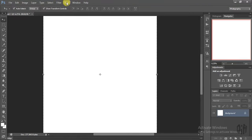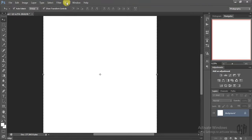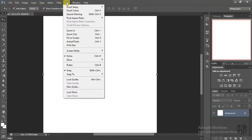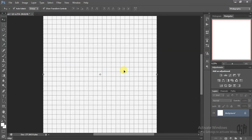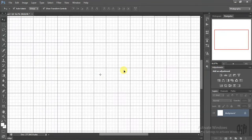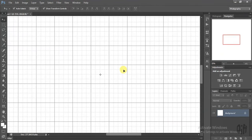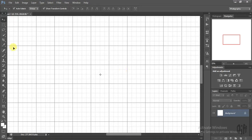Open View, then open Show and Create. Now go to the Rectangle Shape.